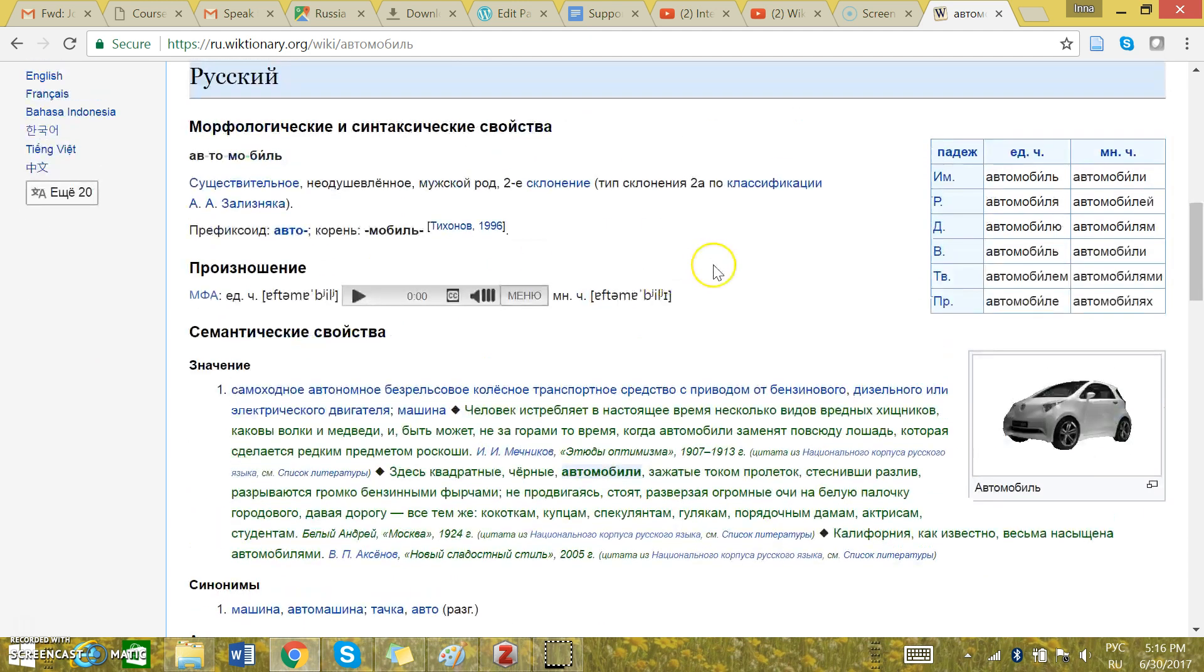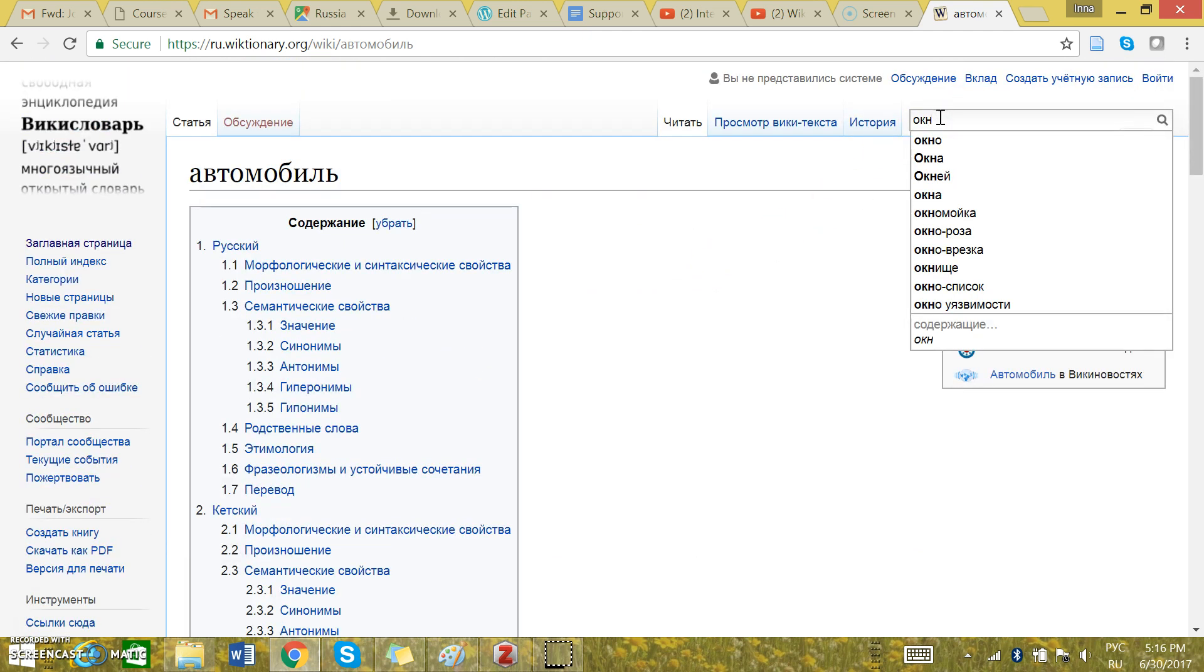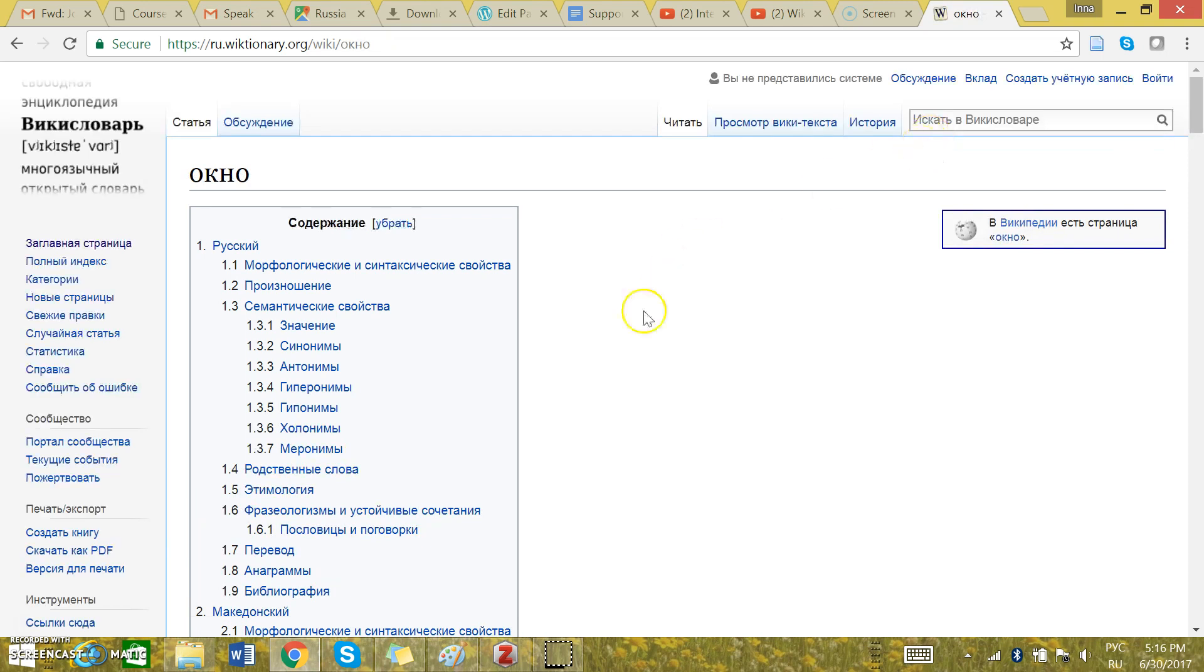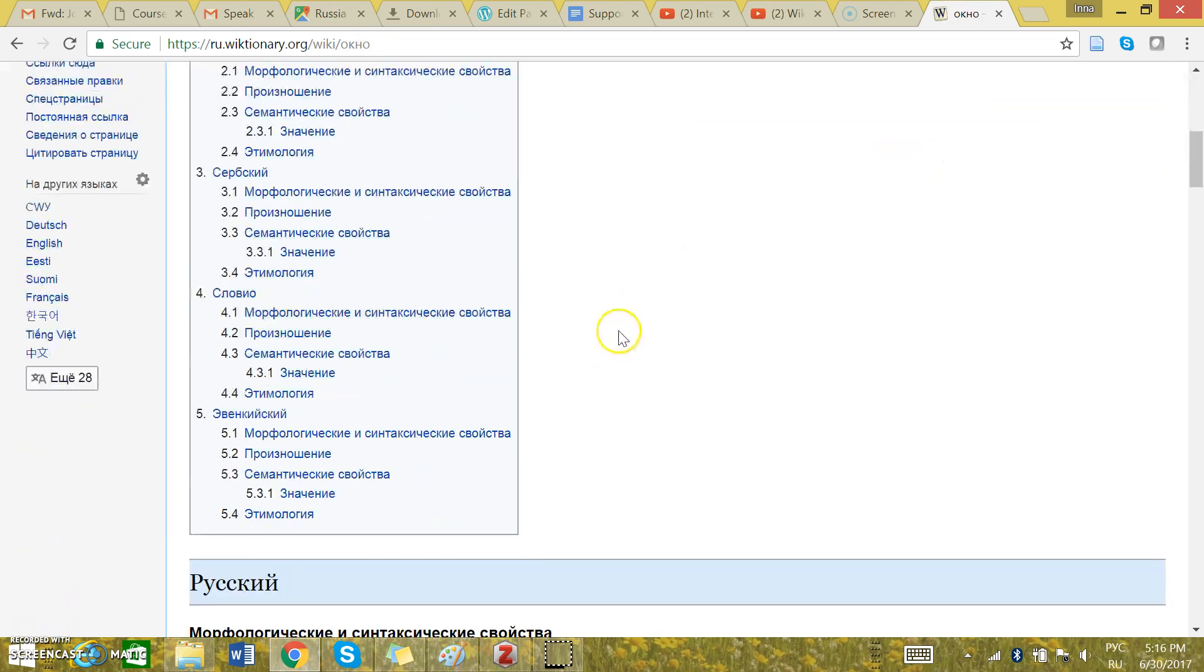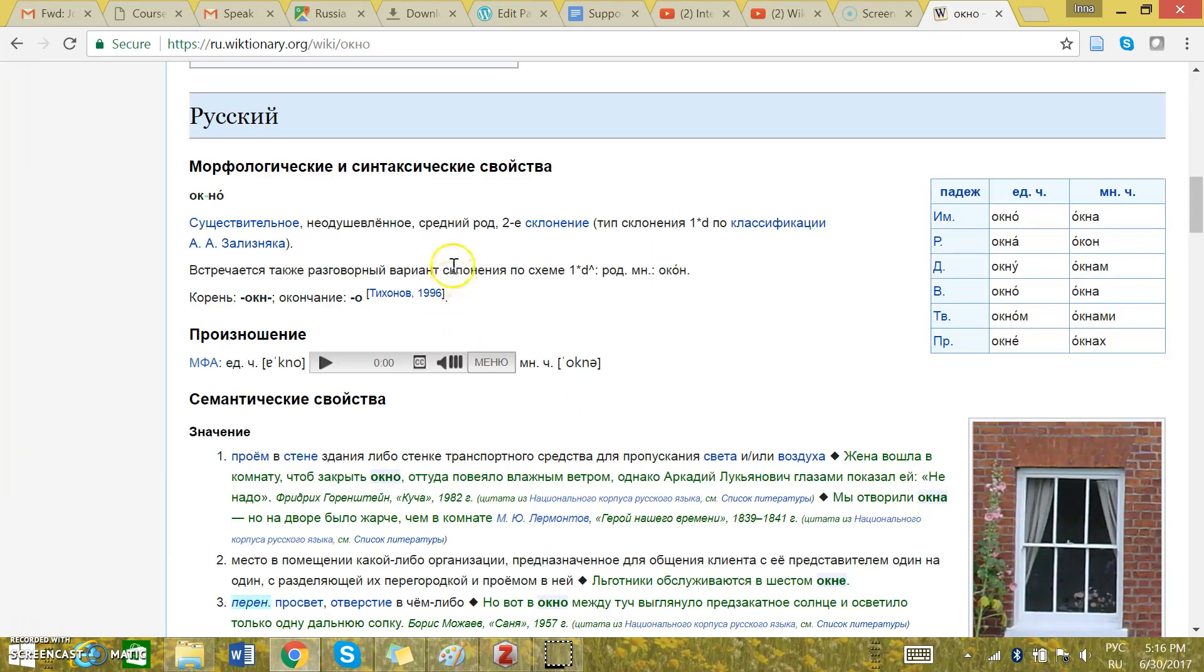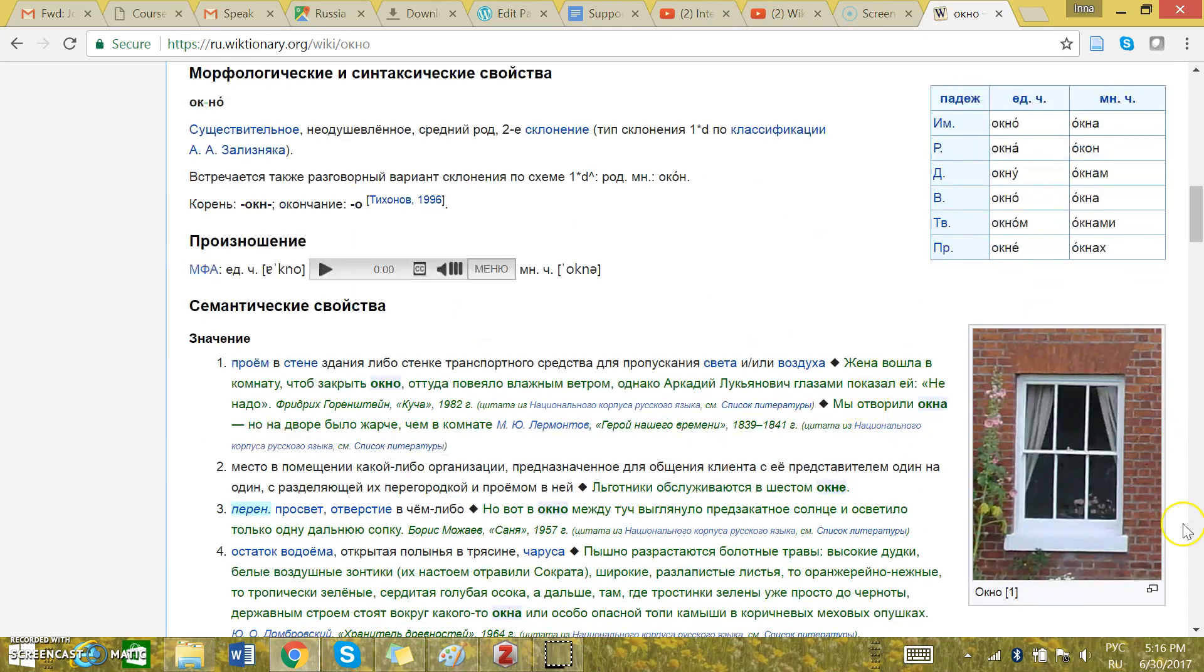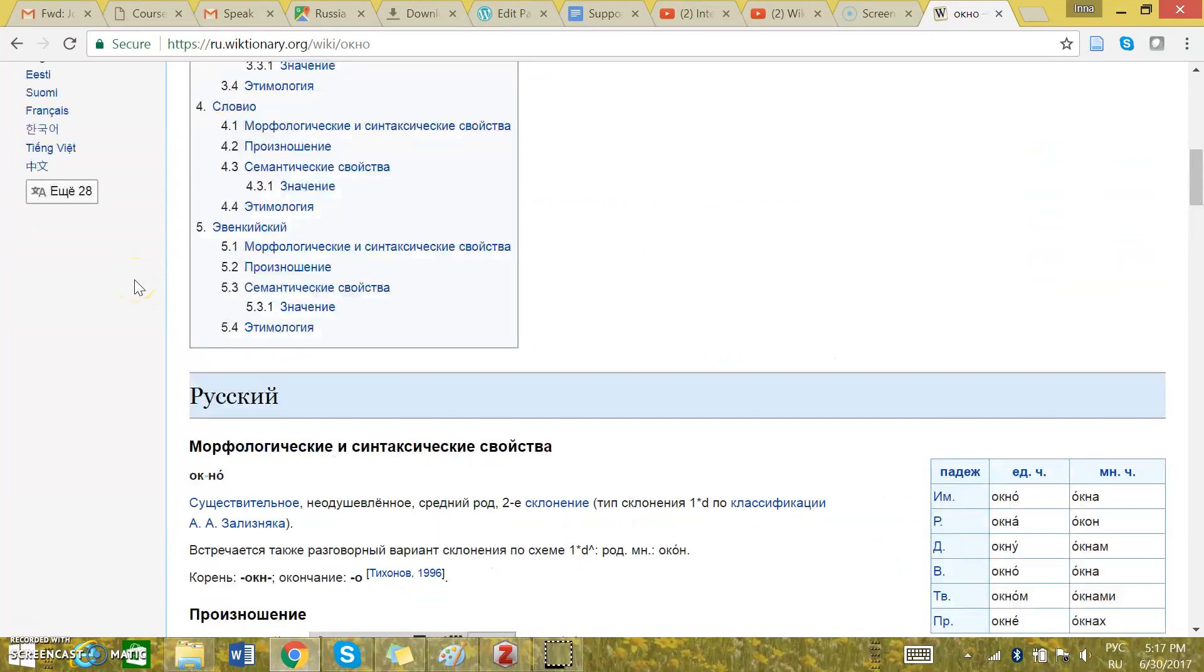If you want to look up one more word, for example, окно, you can type in this word. The gender is right here. Средний род. And then you can see the photo and the pronunciation in this box.